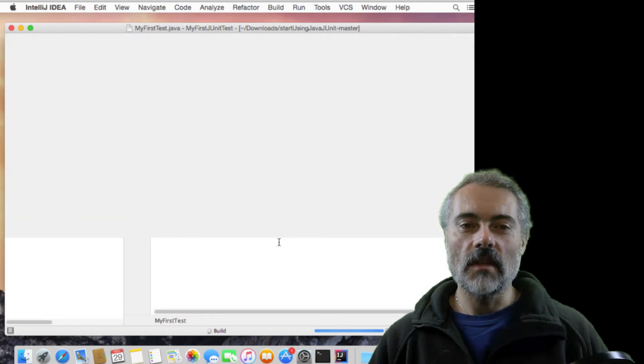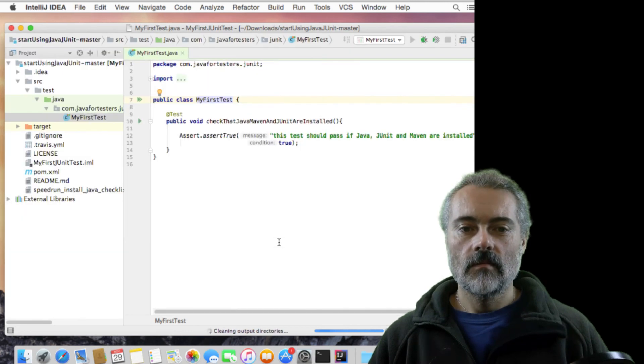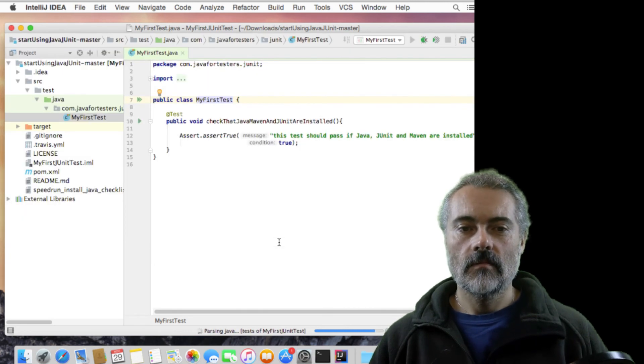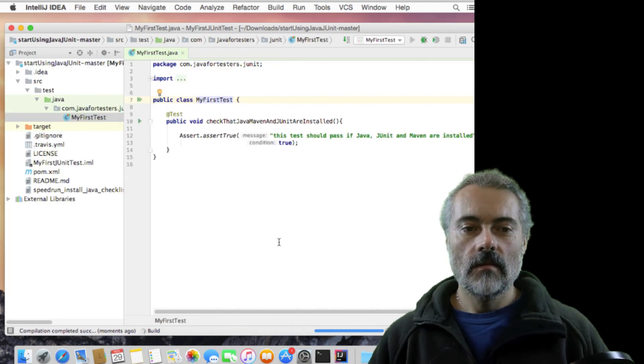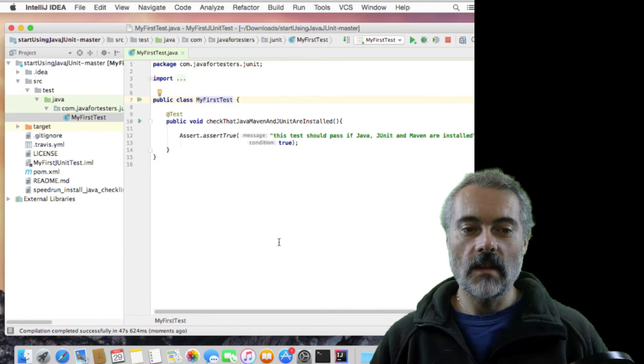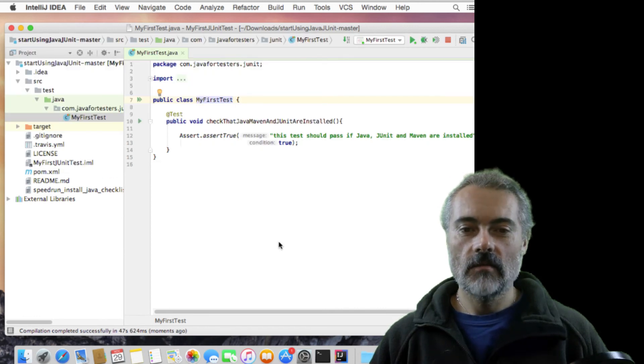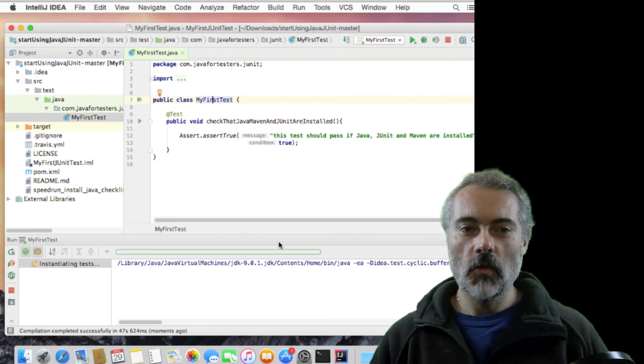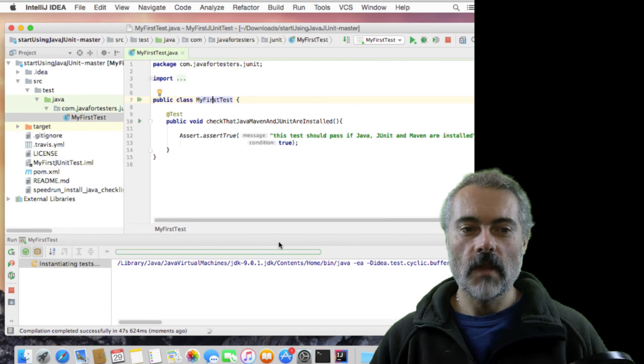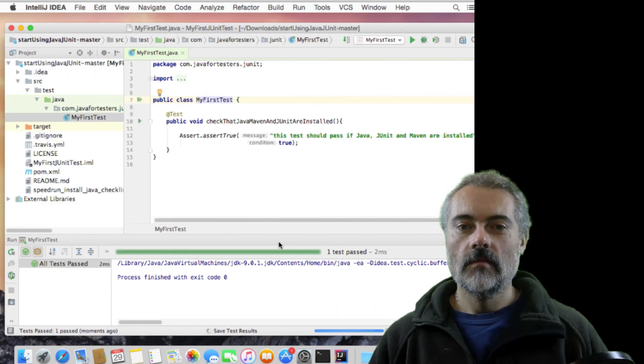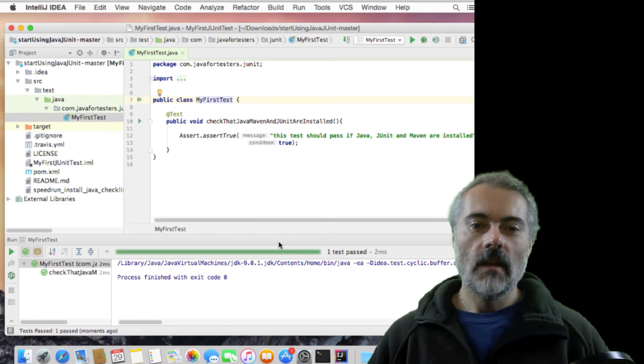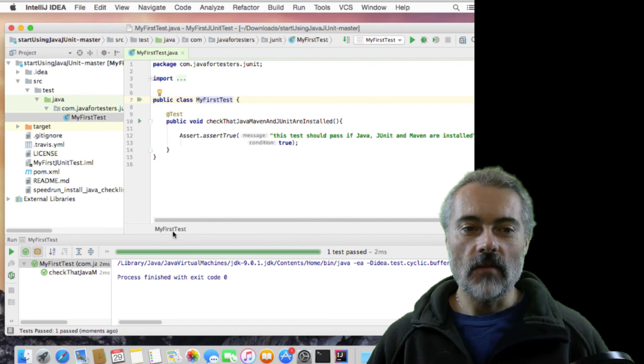Well it's compiled. So it's found the SDK. Running test. There we go. So that ran.